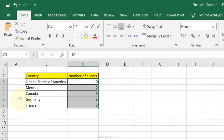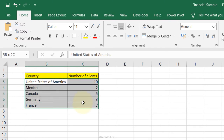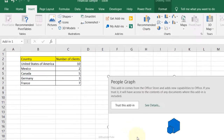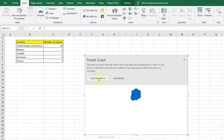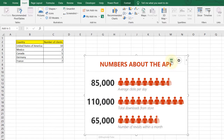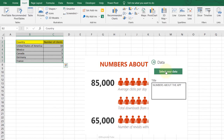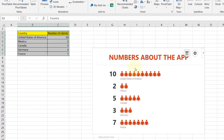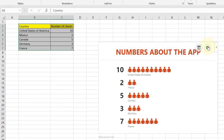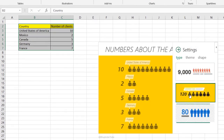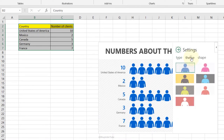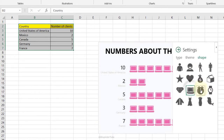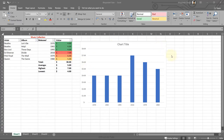People Graph: if you have countries and client numbers and want to display them nicely, go to Insert, Add-ins, and click the People Graph icon. Trust the add-in, then select the two rows of data, click Select Data and Create. It visually shows how many clients you have in different countries. You can change the style, theme, or shape from the settings.